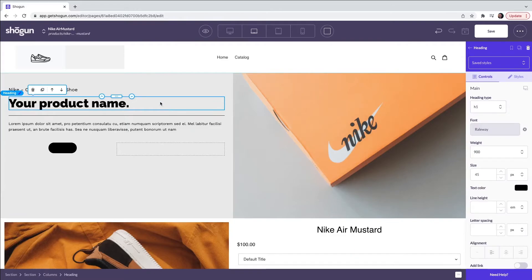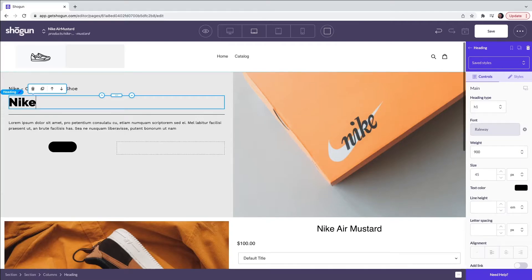From here I can also change what the text within the heading says and customize many other features.